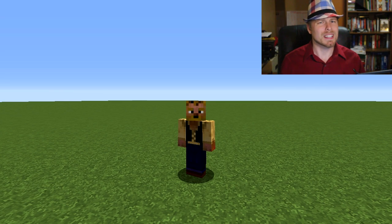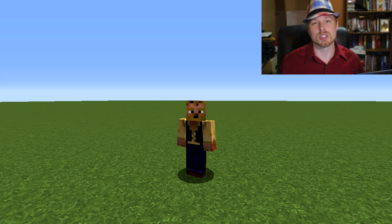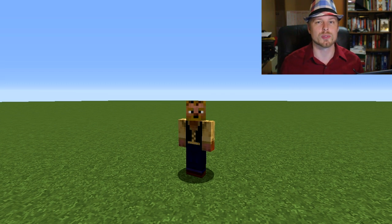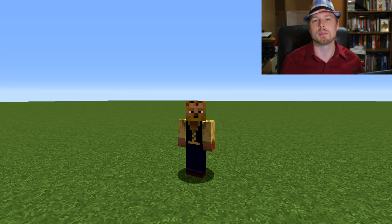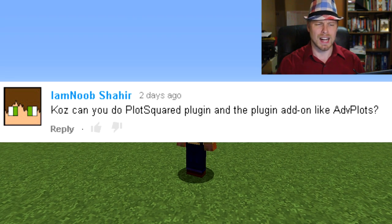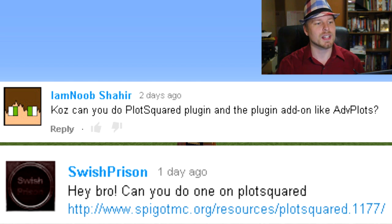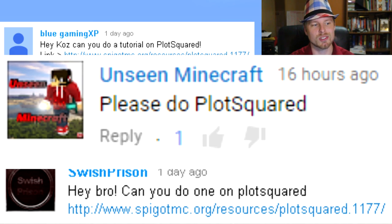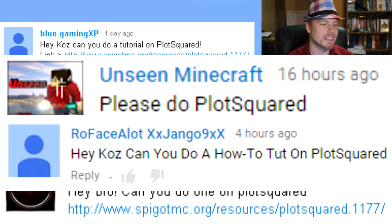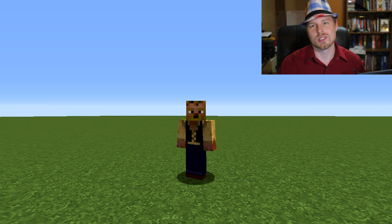Hey friends, welcome back to another server inventory or Bukkit/Spigot plugin tutorial. If you're joining for the first time, feel free to hit that subscribe button — I do these every week. If you have a suggestion, comment below. This week is PlotSquared, as requested by iamnudenoob, Shahir, Swish, Prison Blue Gaming, XP Unseen, Minecraft Rowface, a lot, xx Django 9 xx, Sam G1234, Meeg, Lucario, and a whole lot more.